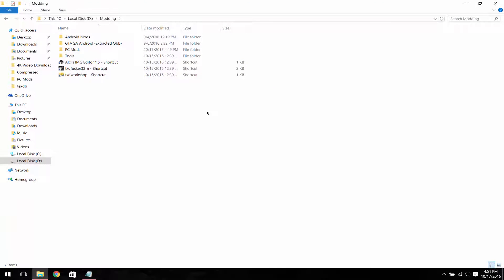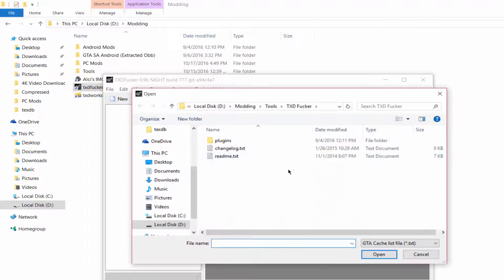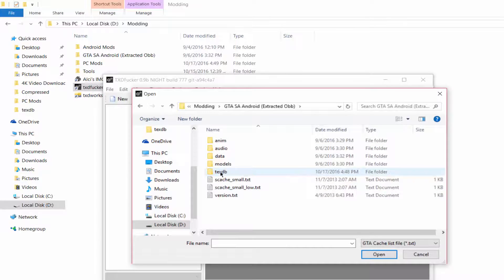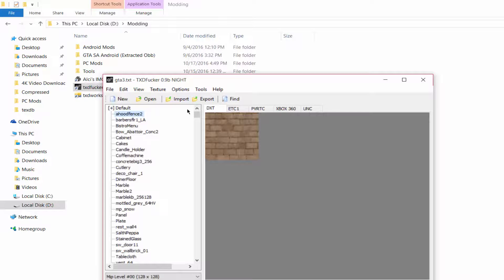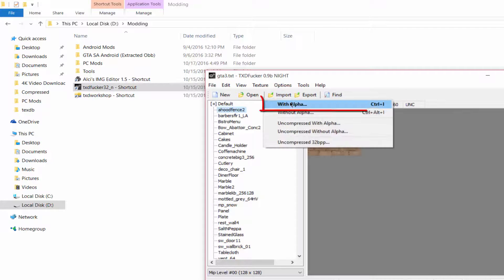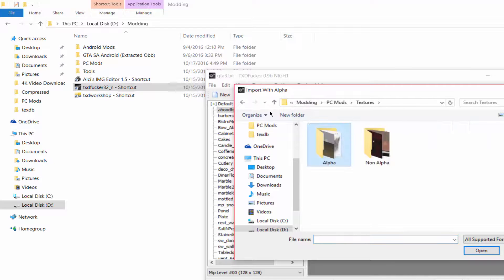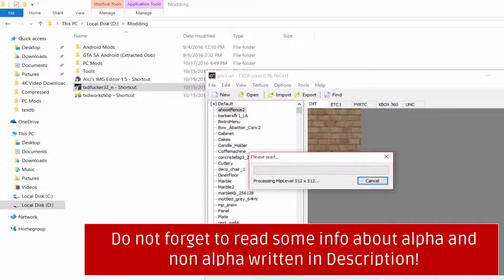Now open TXD Workshop again, go to Open, navigate to the location where you extracted the OBB files, go to the textdb folder, open the 'gta3' folder, and choose the GTA3.txd file and click Open. Now go to Import > Import with Alpha option, navigate to the location where you have your alpha images, select all the alpha files, and it will start importing them. This can take time so do not close it.